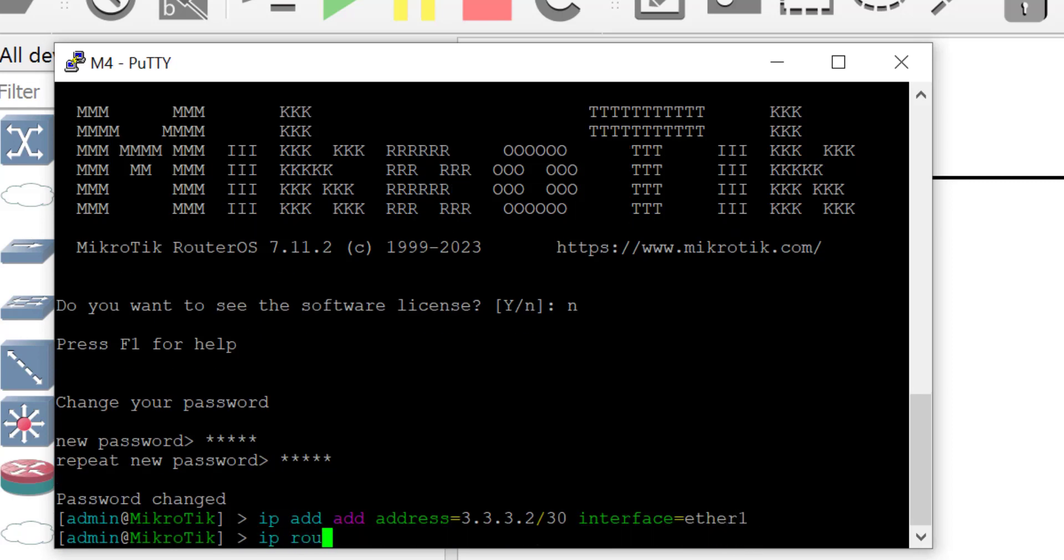I'll set the IP address on the interface connecting to router M3 and then I'll configure a default route for router M4 to reach the other networks.